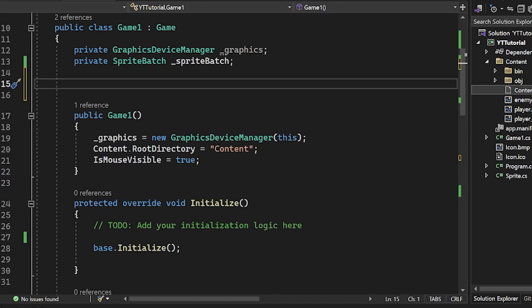Hello, welcome to episode three of the MonoGame tutorial series. Today we're going to be getting user input.